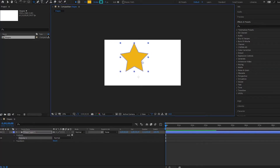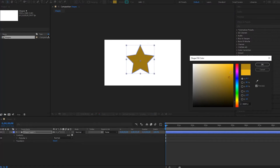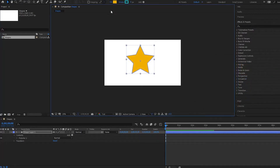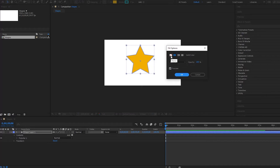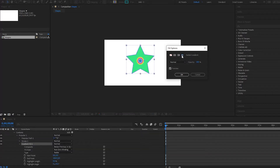When the shape is created, notice that there are a few options up here. You have the fill — you can change the color by clicking on it. Looking at fill options, you can set it to no fill, a solid color fill, a linear gradient, or even a radial gradient.